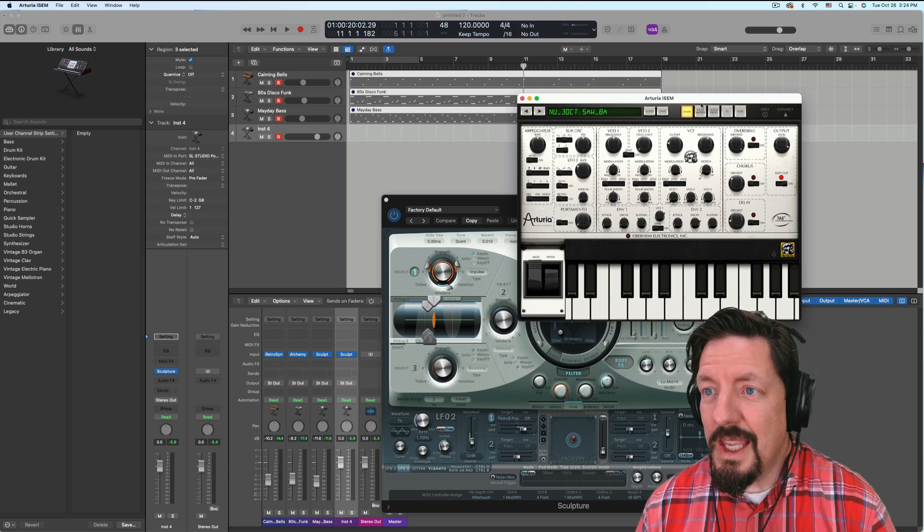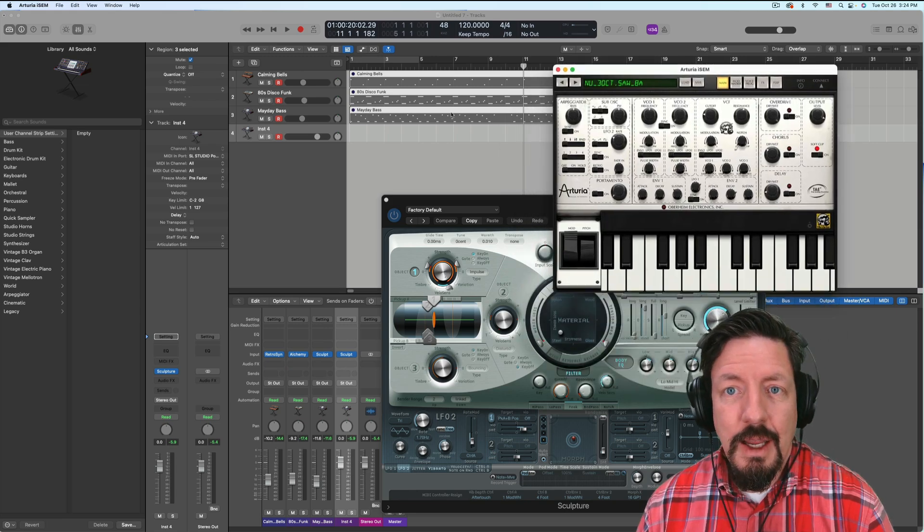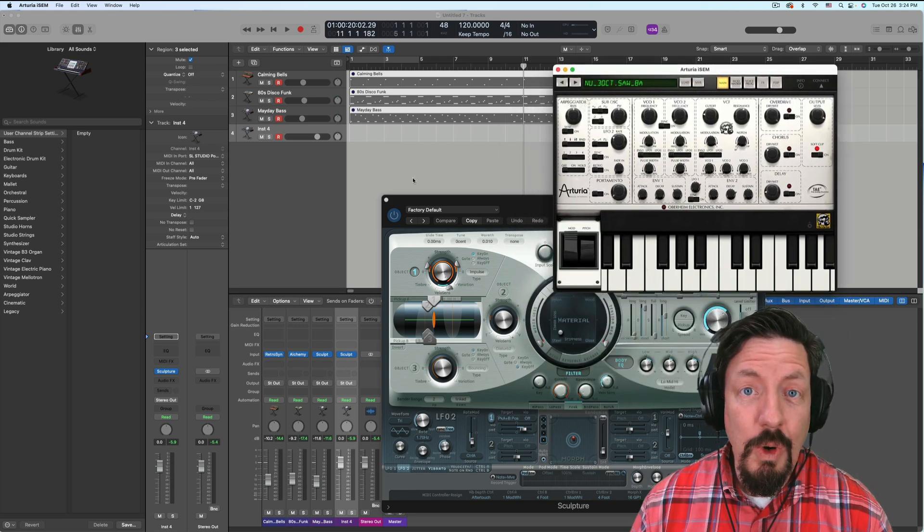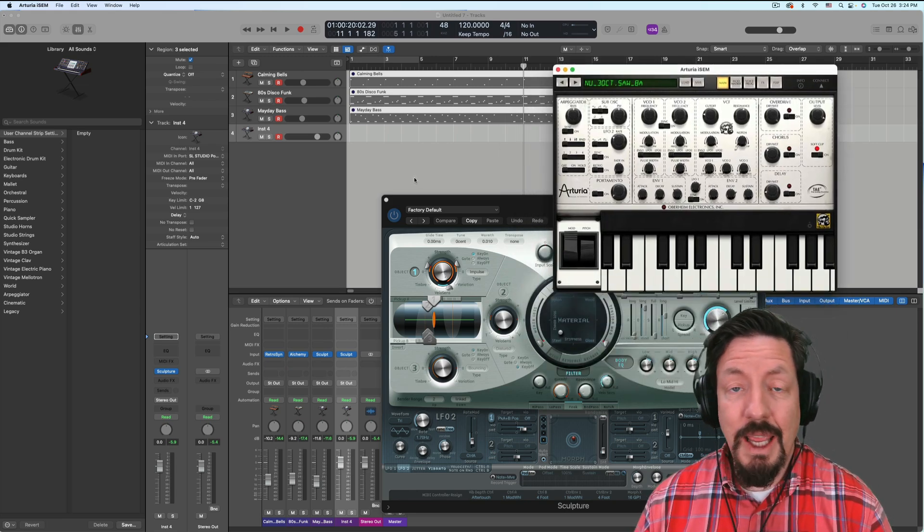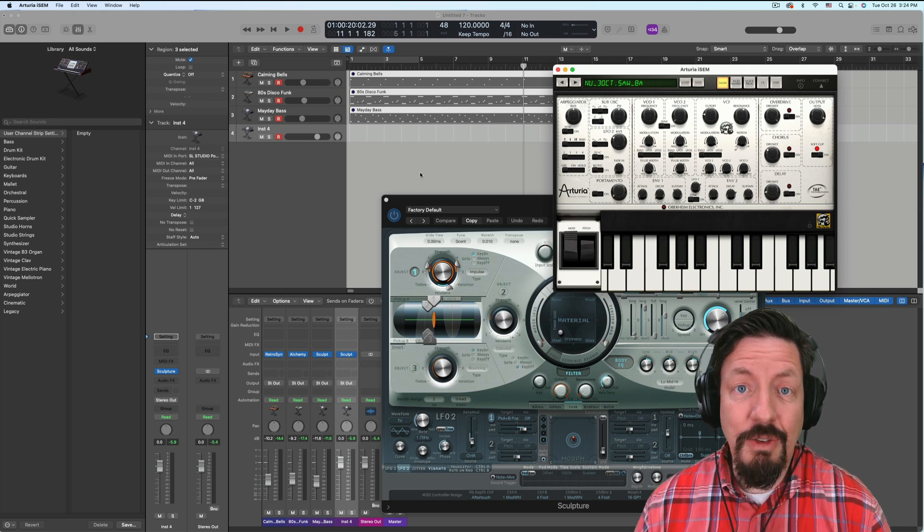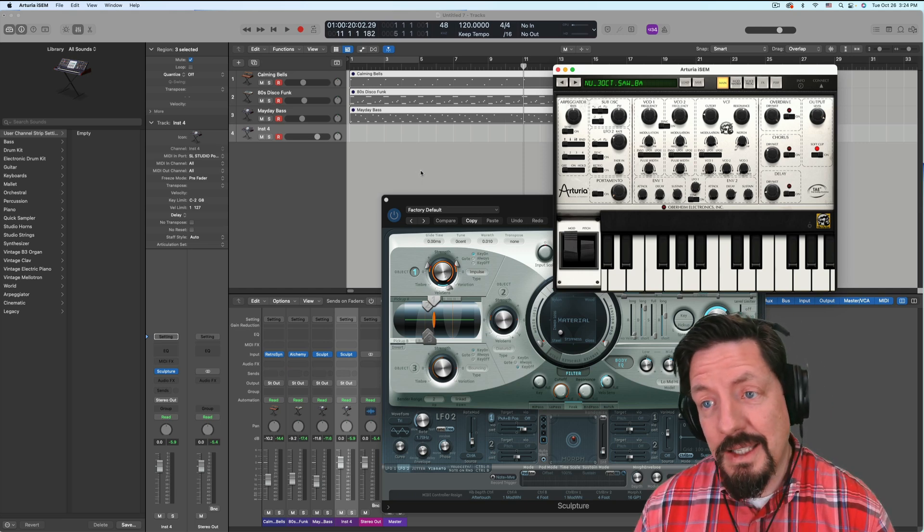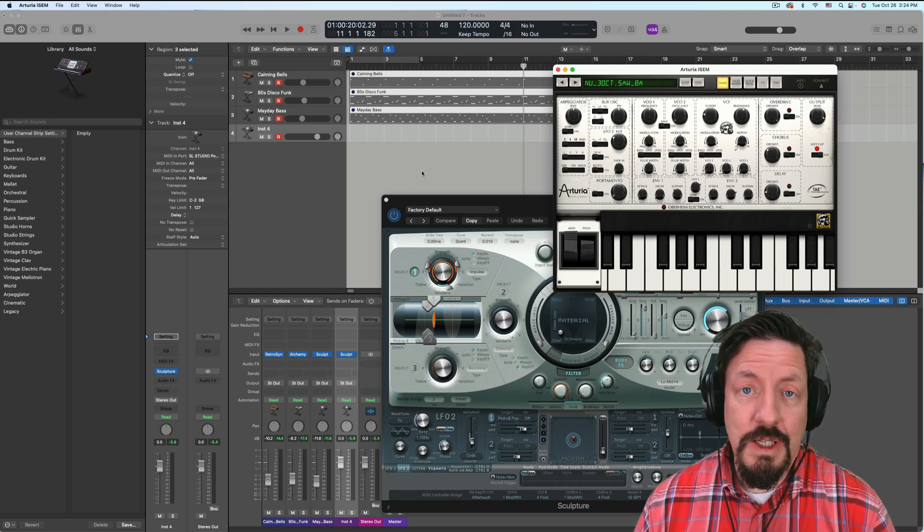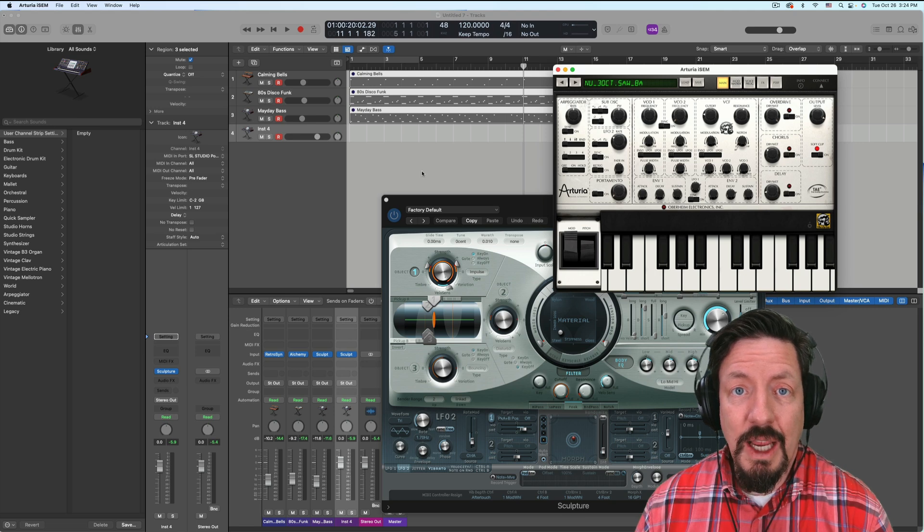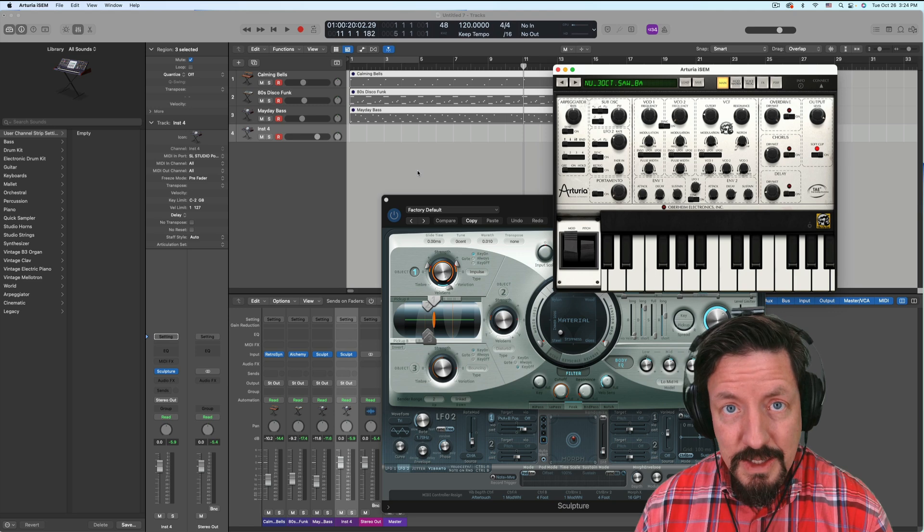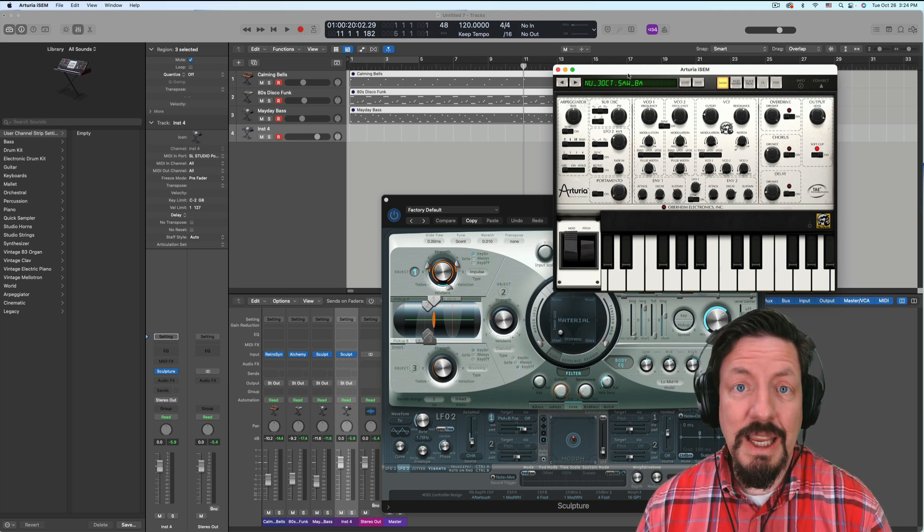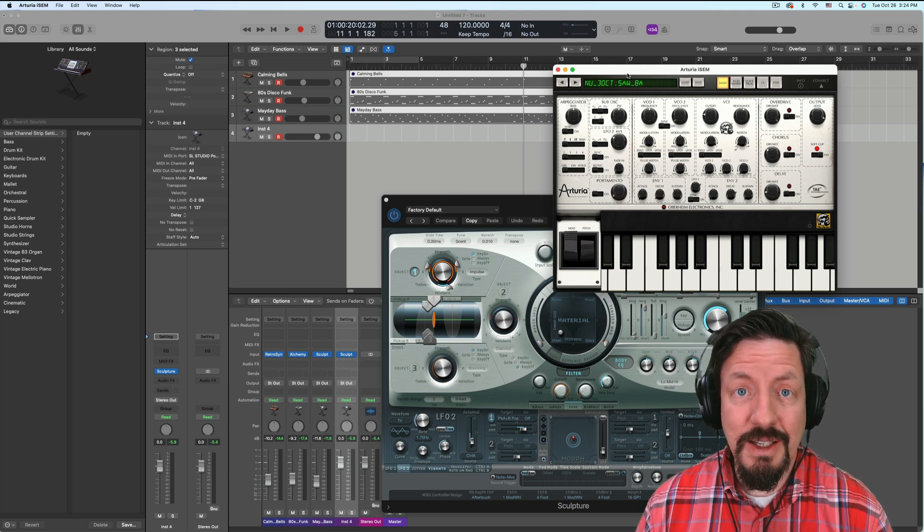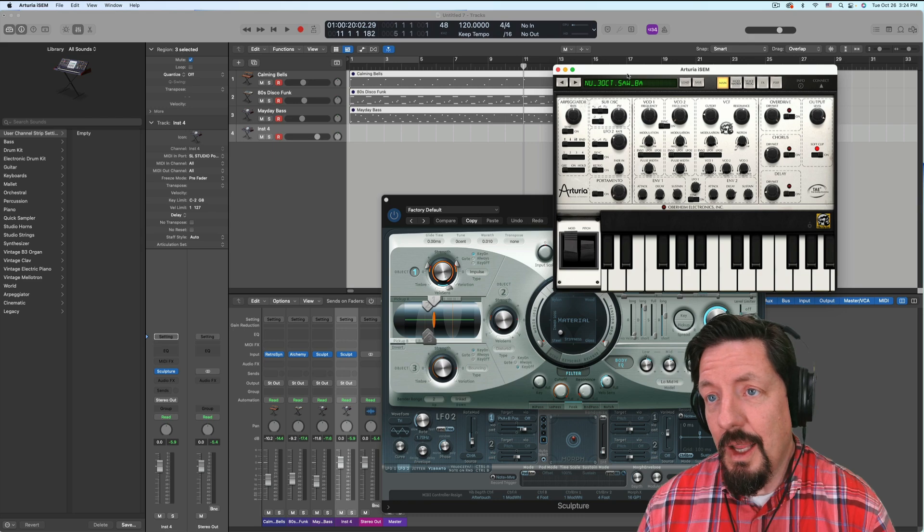But these iPad apps expand what we can do in Logic, and 10.7 has made this even better. The next step, of course, is to be able to have Logic actually use the Audio Unit version 3 iOS plugins and instruments inside of Logic itself, but we're not there yet.